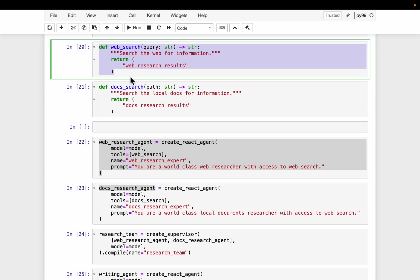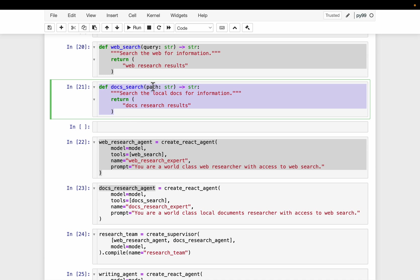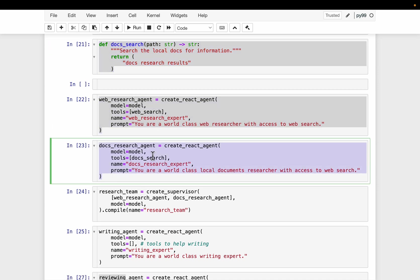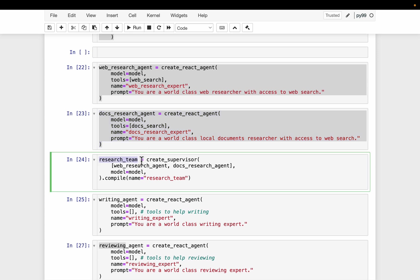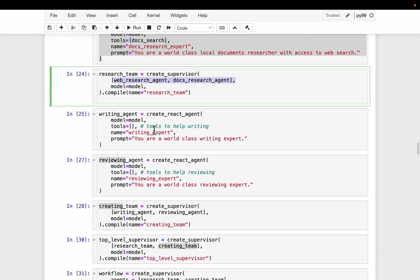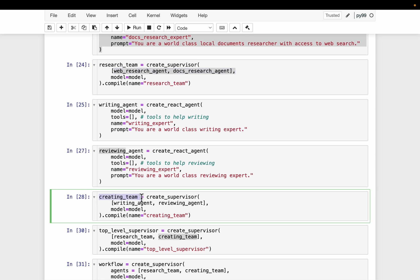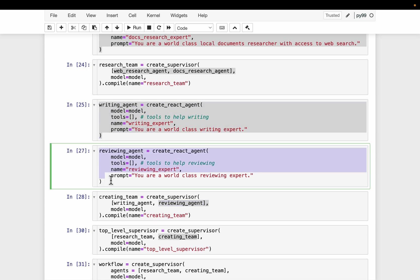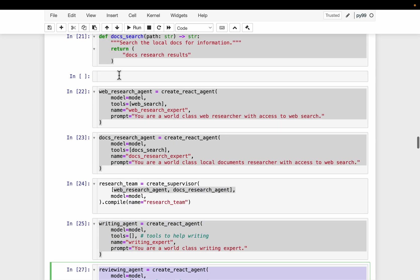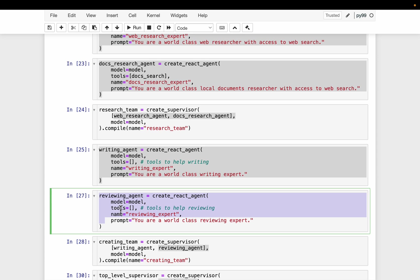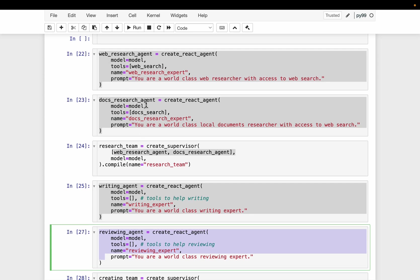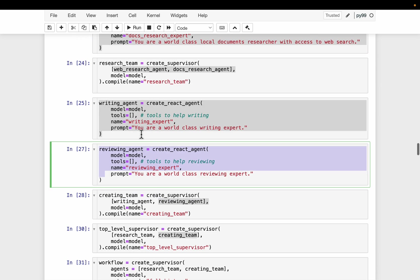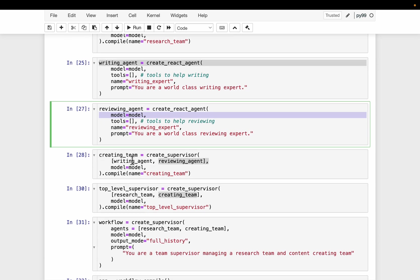We have a web search agent and a doc search agent. Using these two agents, we create a research team — this supervisor has two agents: web search agent and doc search agent. Similarly, we have a creating team, which is also a supervisor agent with access to two agents: the writing agent and the reviewing agent. So we have four agents at the lowest level: web search, doc search, writing, and reviewing. Web search and doc search are under the research team; the writing agent and reviewing agent are under the creating team.